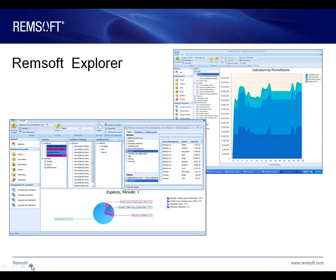The Explorer application is a graphically rich and interactive application that allows users to manipulate and summarize model information in creative ways that will provide new insights and increased understanding of your model and model results. The Remsoft Explorer allows users to easily view model information in highly summarized visualizations, but also drill onto specific data points to understand the details behind the model.